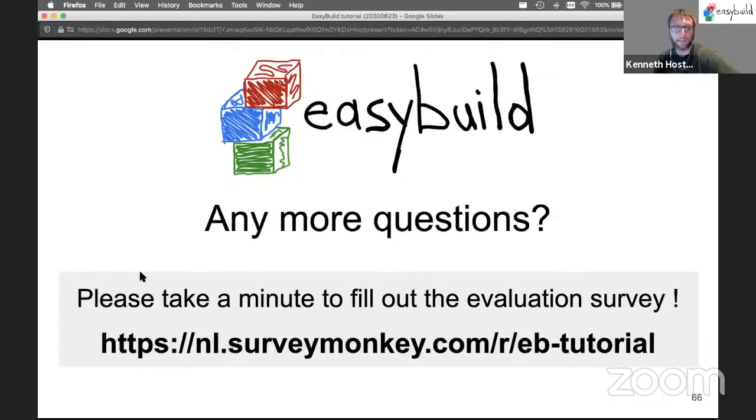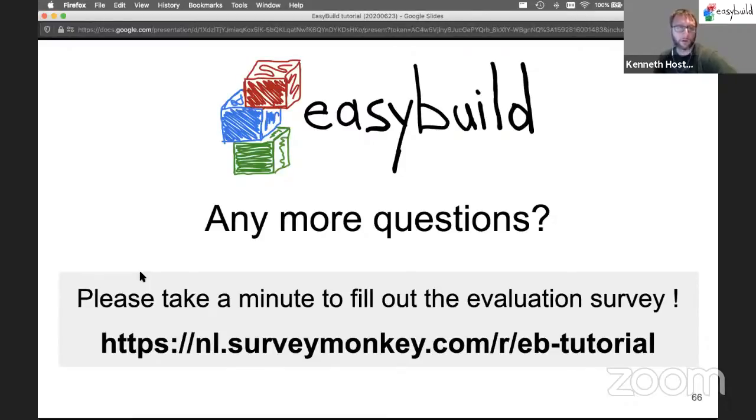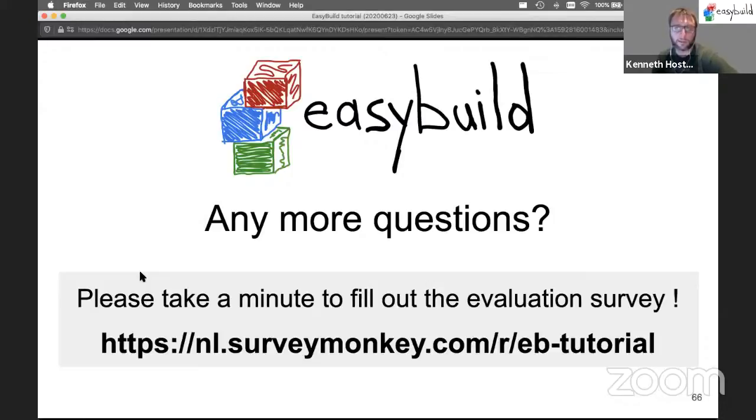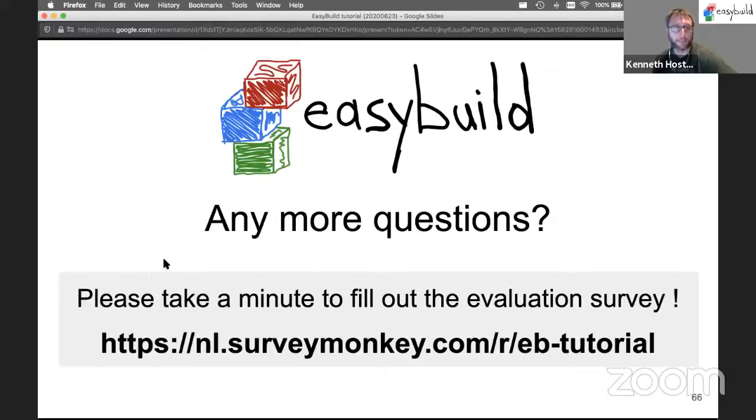If you have any suggestions for additional topics to cover or things to focus on a bit more or a bit less, let us know. Certainly the timing of the tutorial is something we need to work on a little bit. But we're always happy to get feedback.